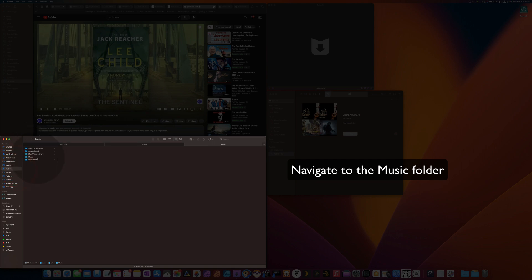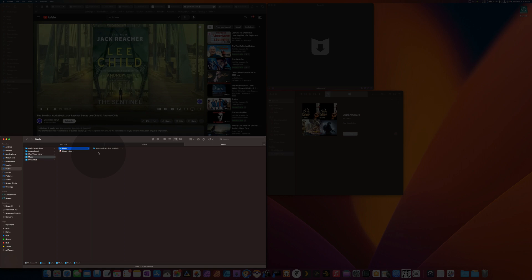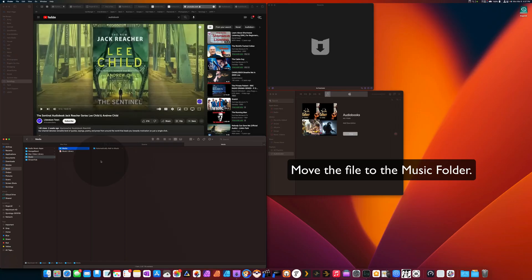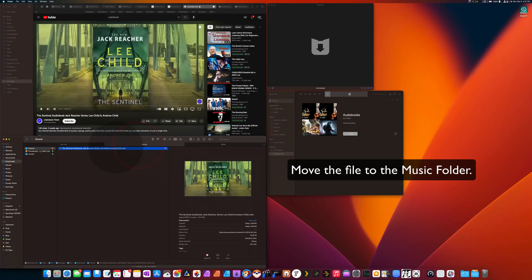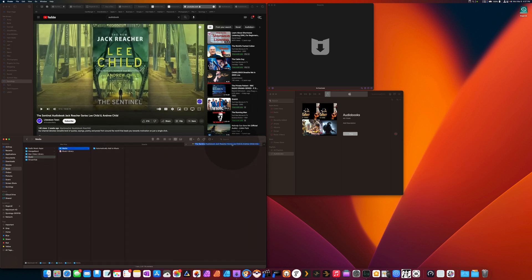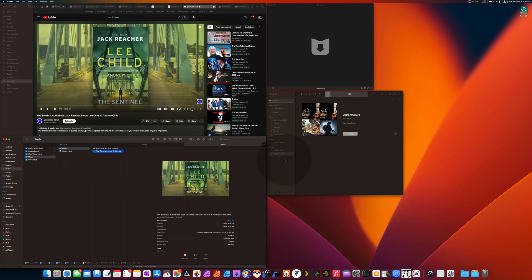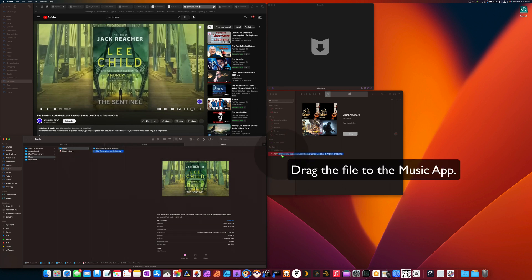Now I'm going to navigate inside the Finder to where my music is kept. This is different for everybody, but make sure you navigate to where you want it. In this particular case, we're going to copy the audiobook from Downey over to the Music app. We're literally going to drag the file into the Music app and we're going to start editing the metadata.